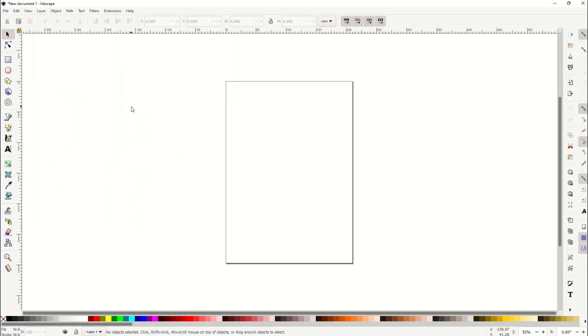Okay, I hope you're having a great day everyone. As we jump into this Inkscape tutorial, you might be wondering hey, I'm a brand new beginner. That's okay, this tutorial's for you.